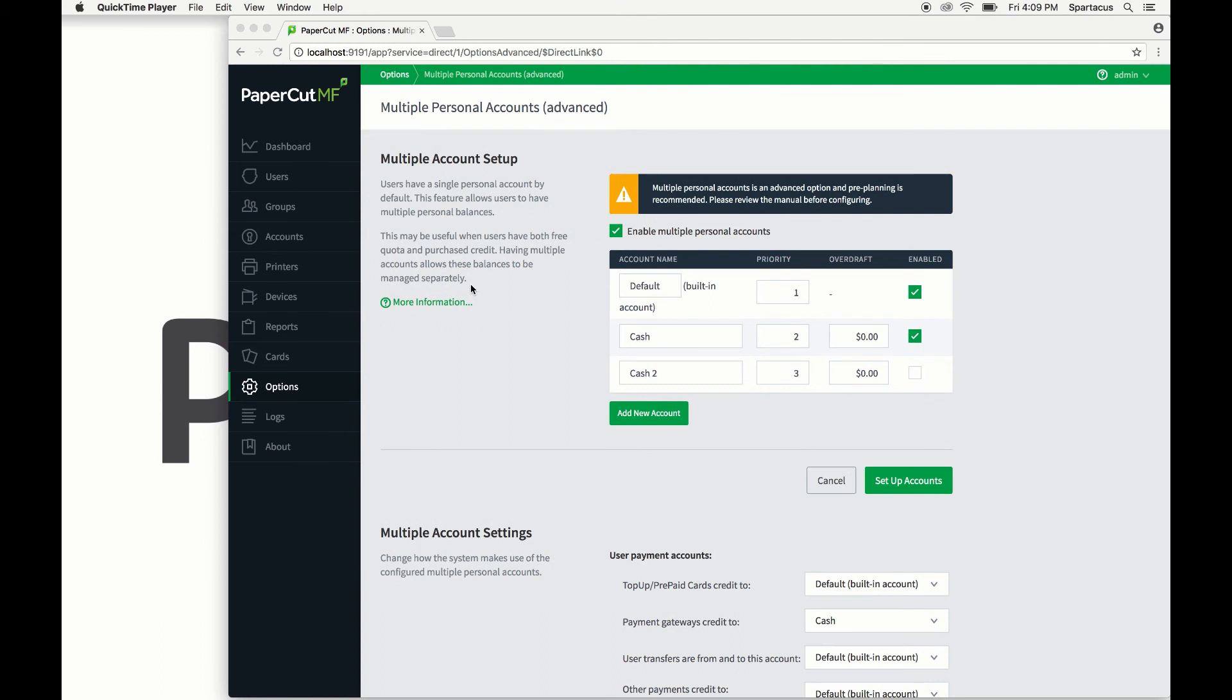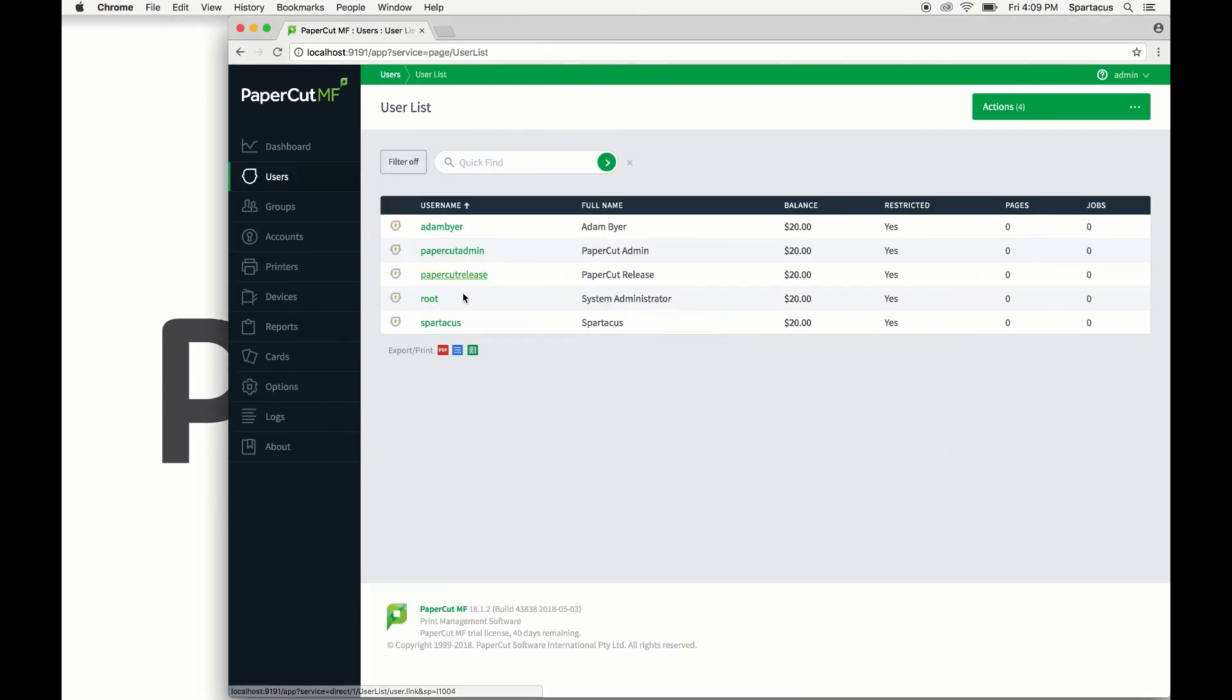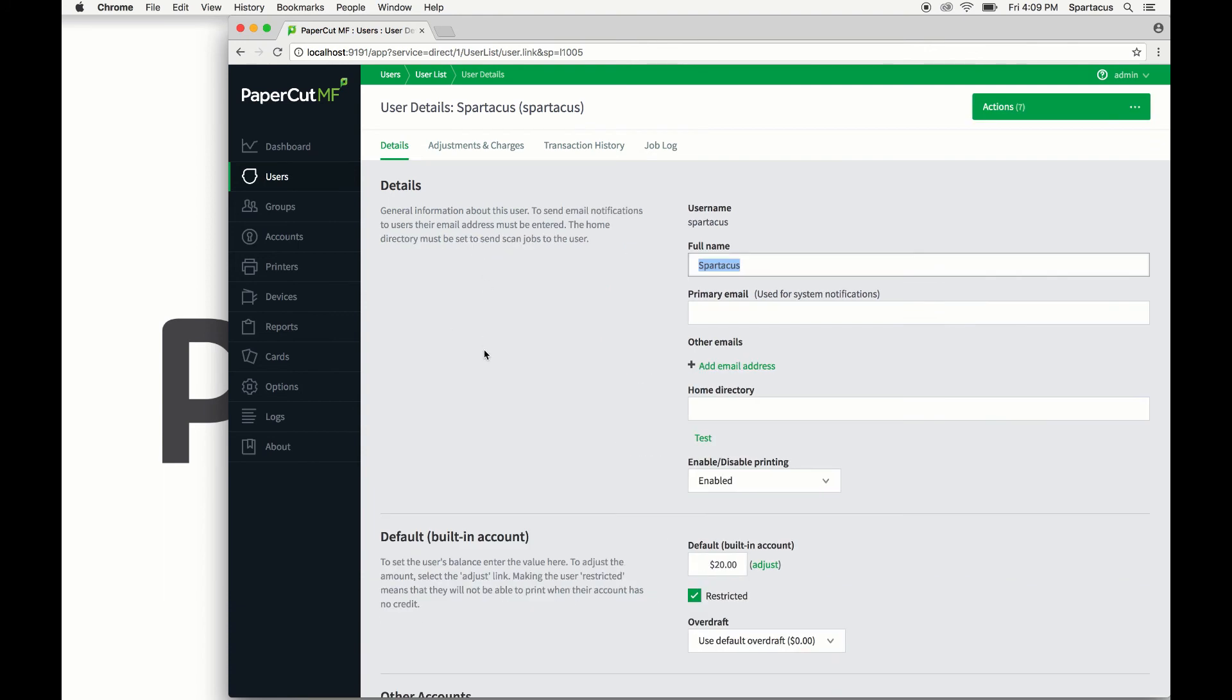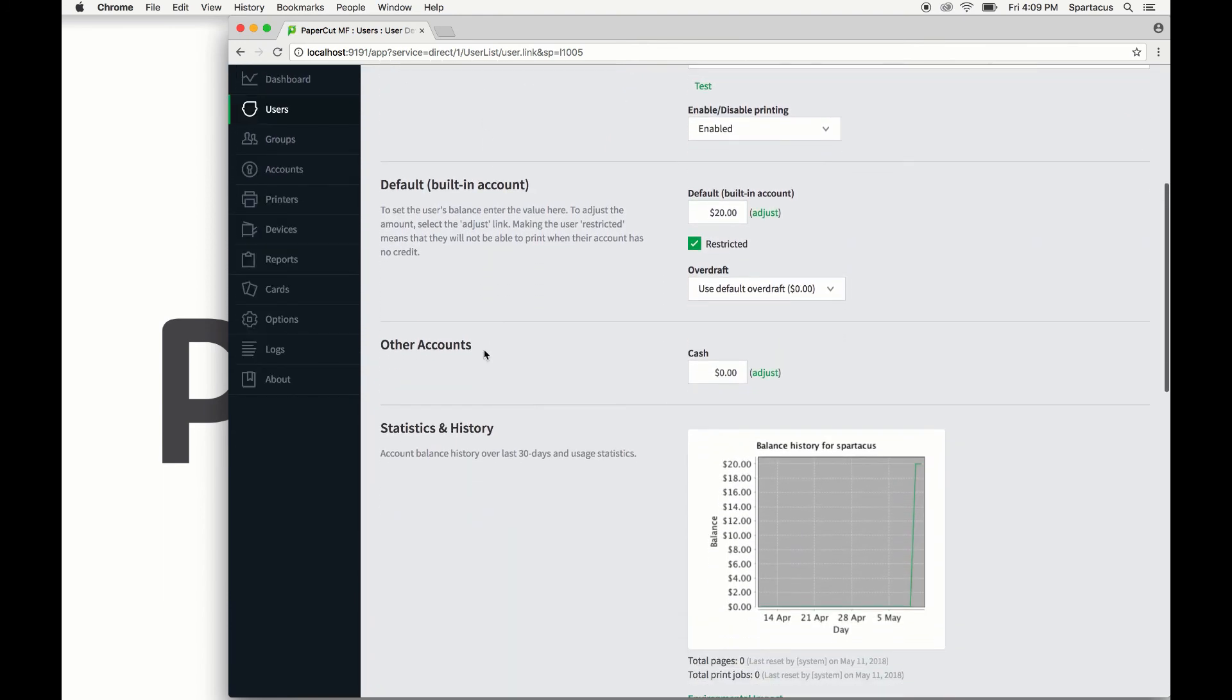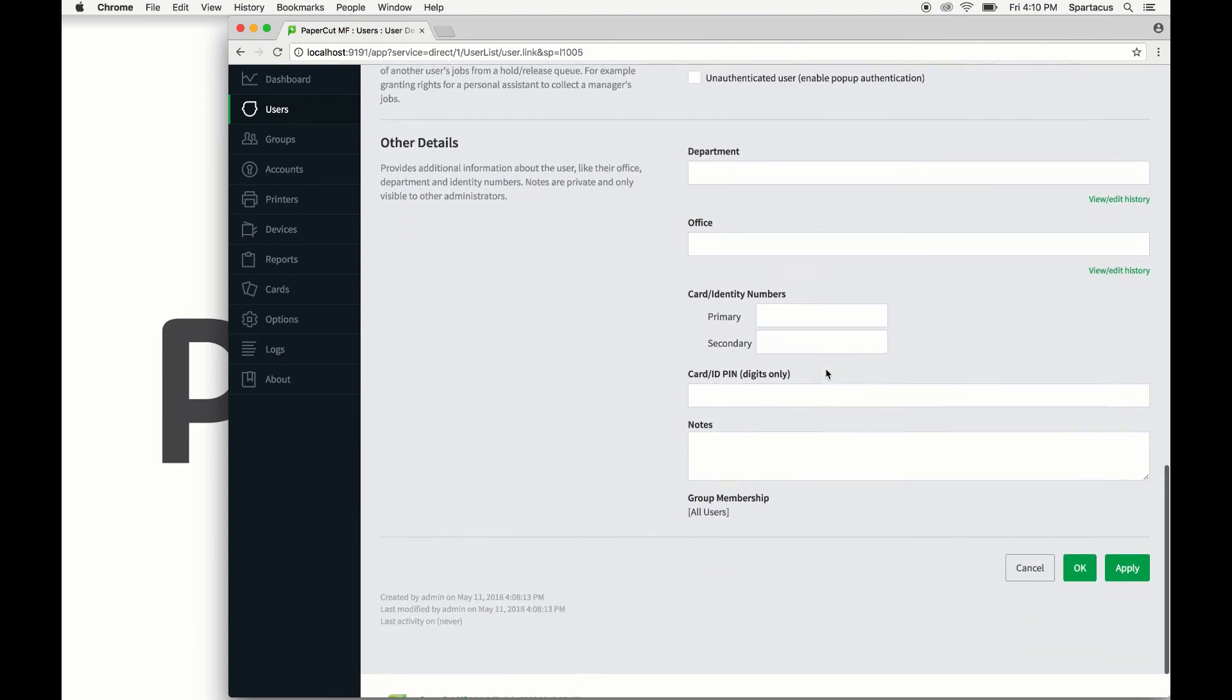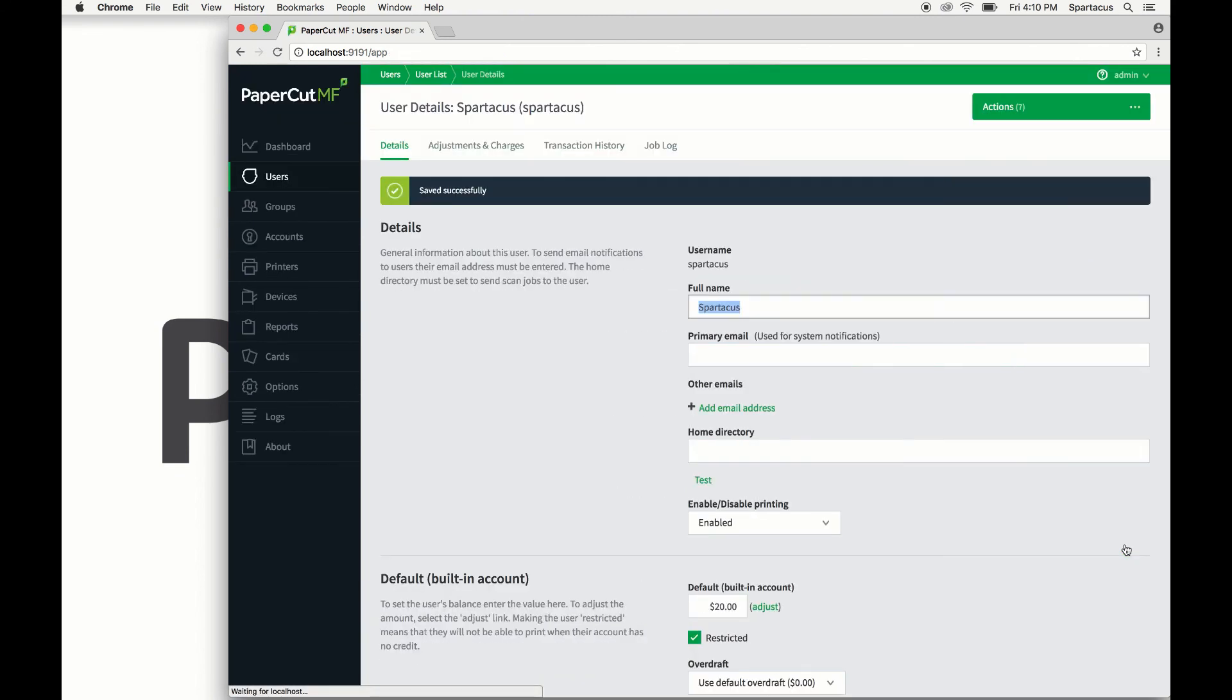So now that we have set up the accounts, let's head over to the Users tab, select a user, then check the balances on the user's details page to see what it looks like. As you can see, we have the built-in account, and right below there is now a section for other accounts where we can change the balance for the new cash account. Once we've added the new balance, let's select apply to save the changes.